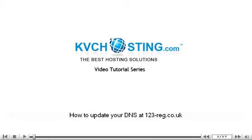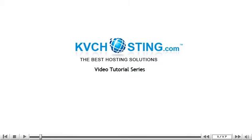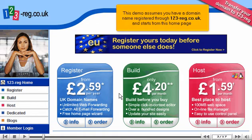How to update your DNS at 123reg.co.uk. This demo assumes you have a domain name registered through 123reg.co.uk and starts from the home page.